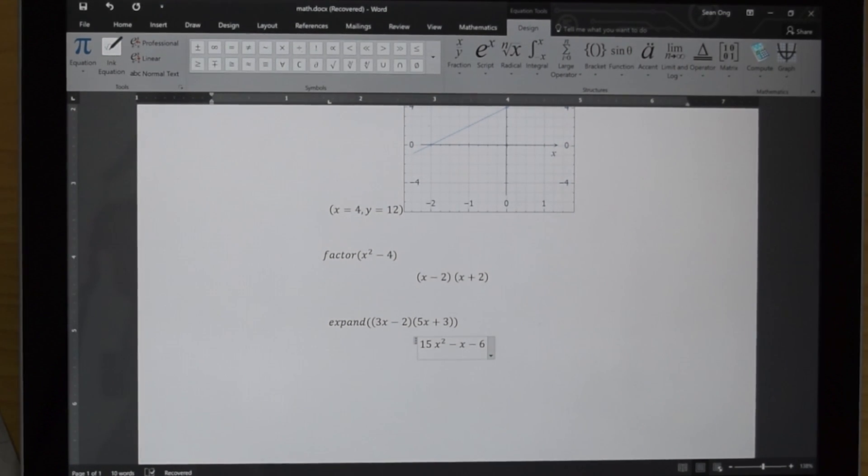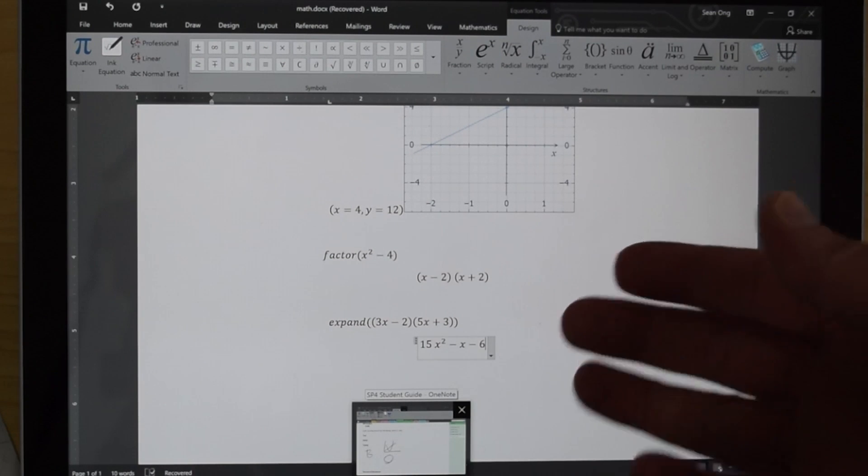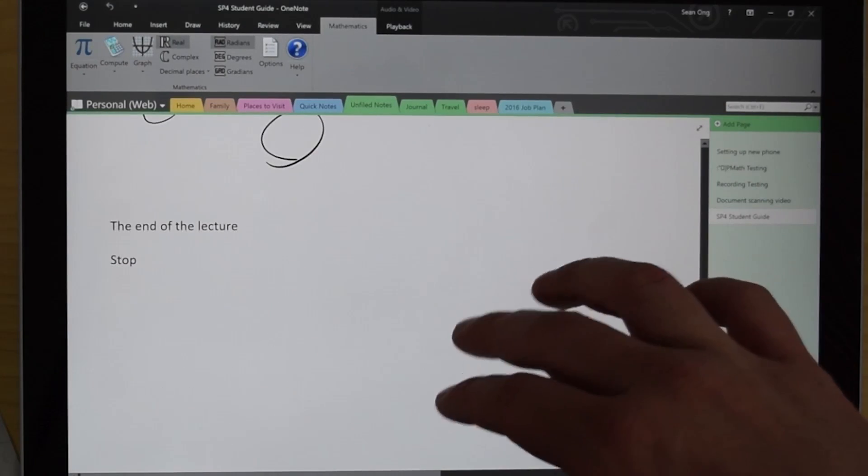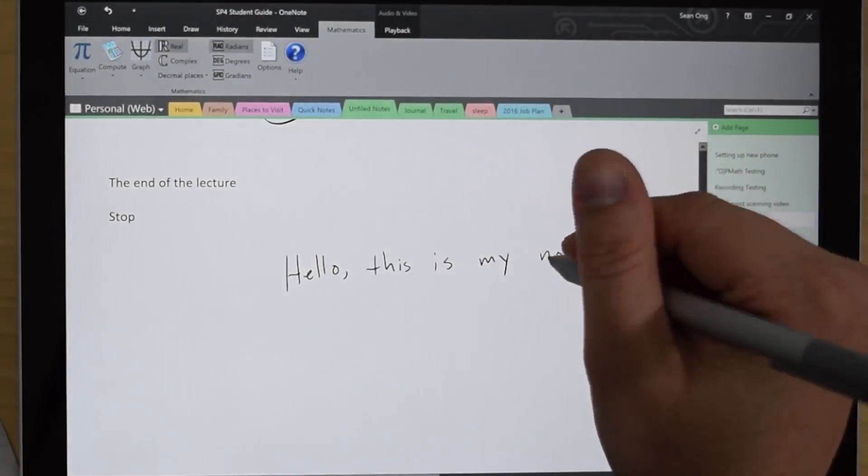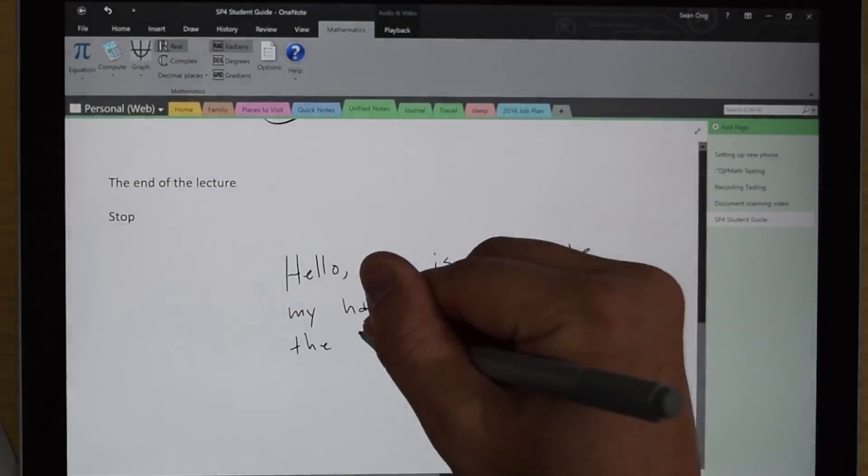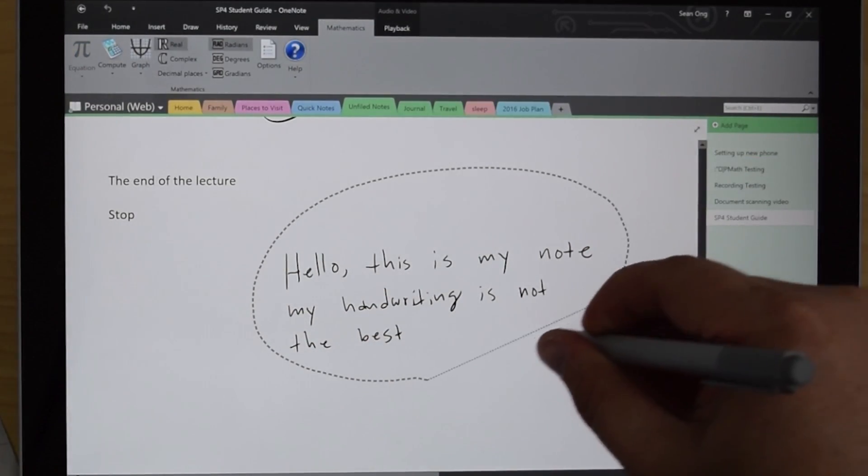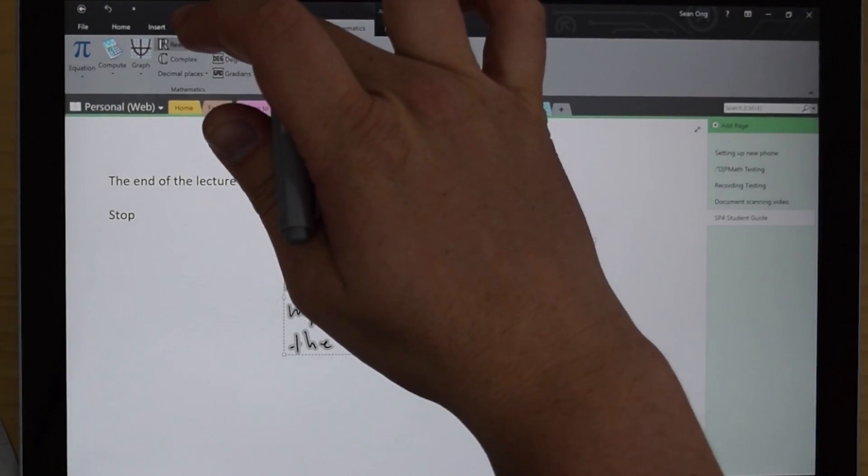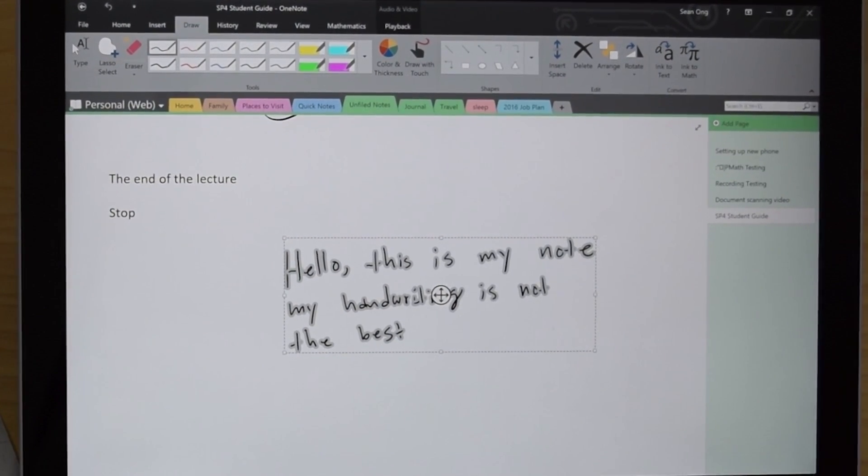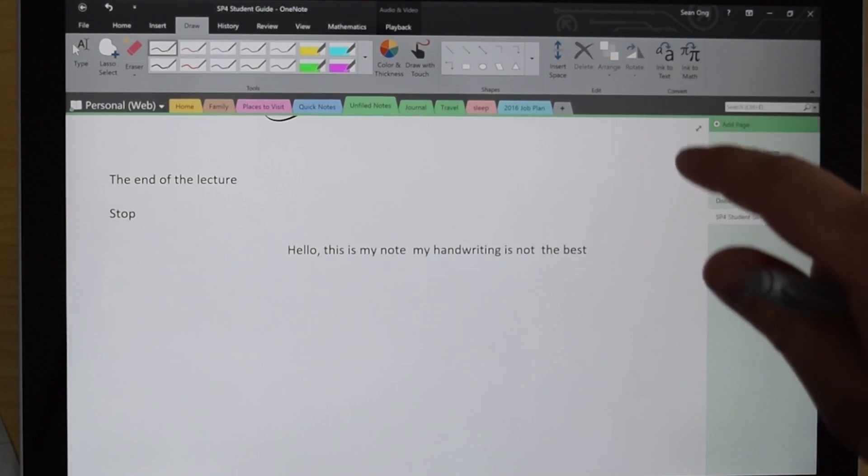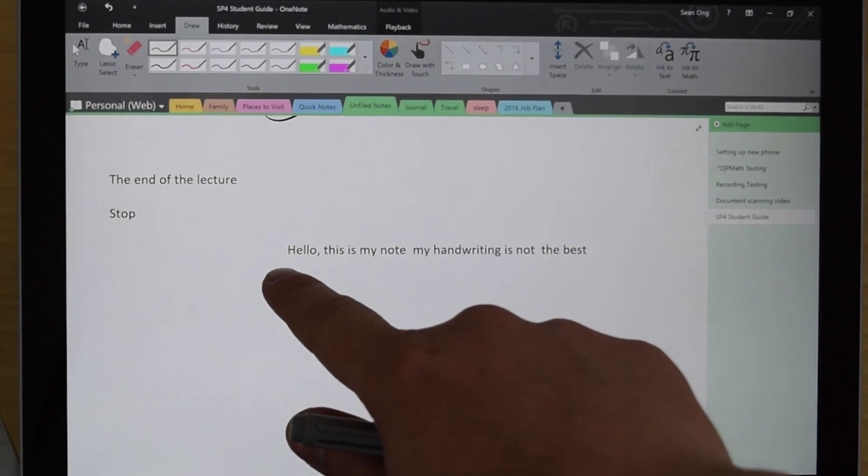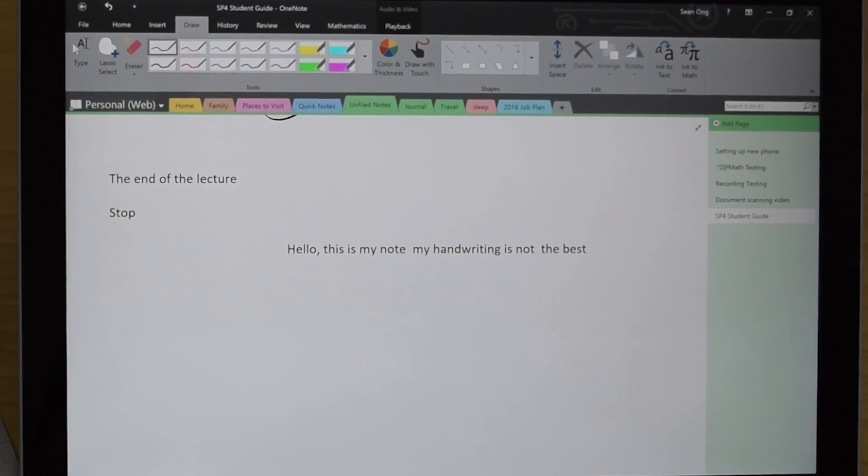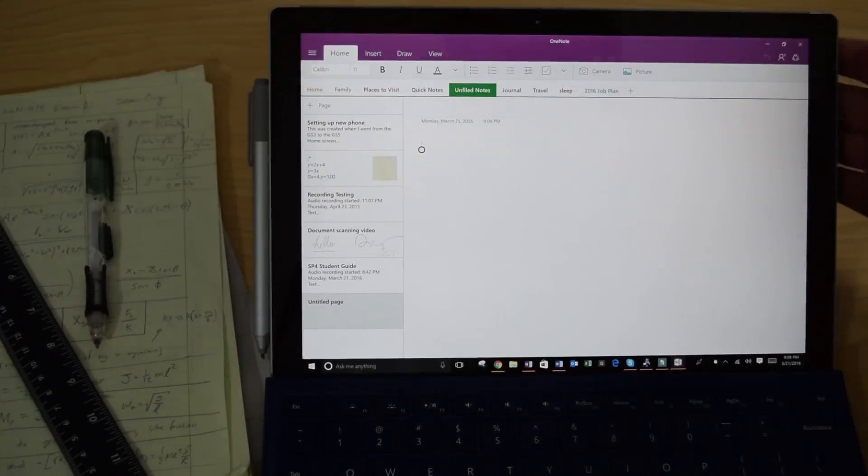All right. So the other thing I wanted to show you is the ability for you to write any note out and then later convert it into text. All right. So let me write you a little note. So let's go ahead and select everything that I just wrote. And in the menu, you're going to want to go into your draw tab and you're going to want to click on convert. So when I tap convert, I have the option of converting it to math or text. I want to go ahead and convert it to text. And this says, hello, this is my note. My handwriting is not the best. There you go.